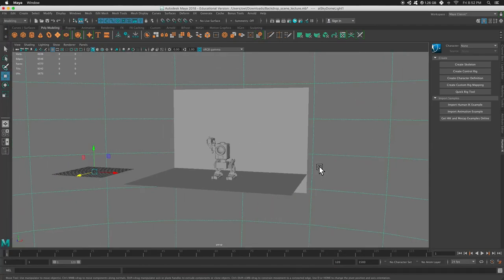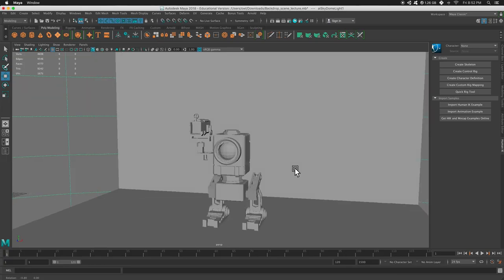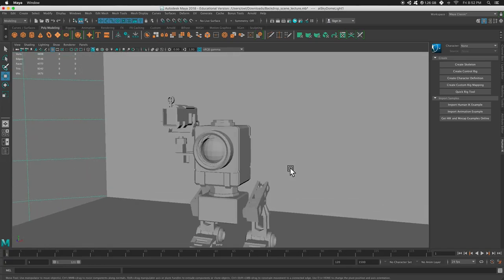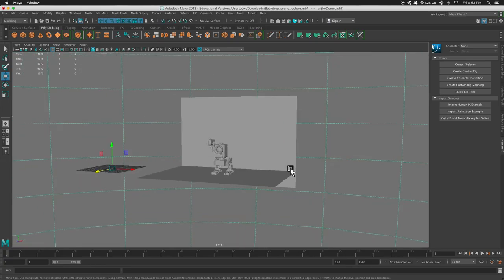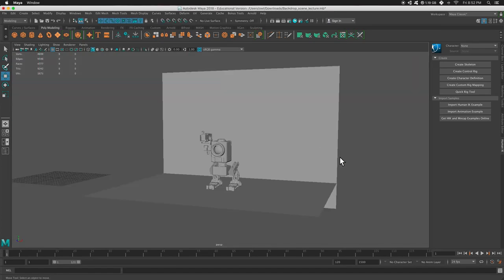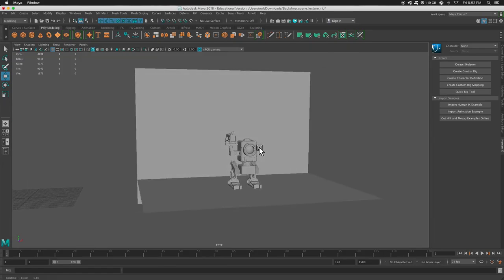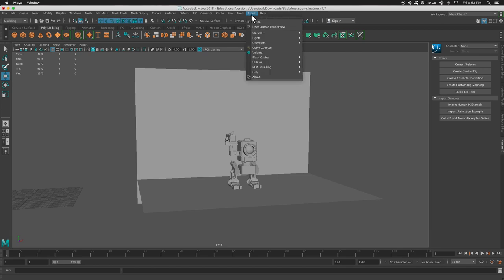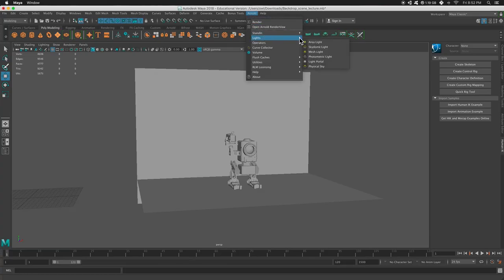Here's Rigby. Instead of using the Skydome, we're going to get rid of it. Get out of here. And we're going to use an area light. So I'm going to go to Arnold, down to lights, and press area light.